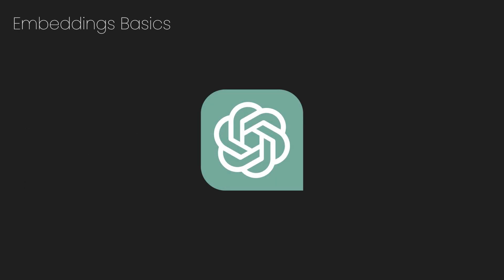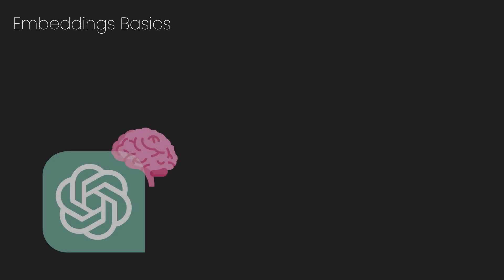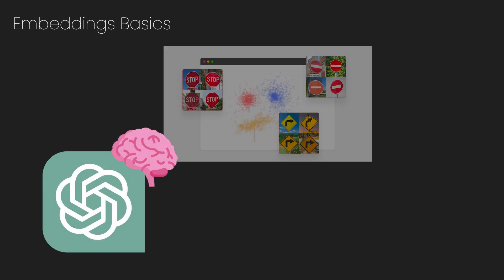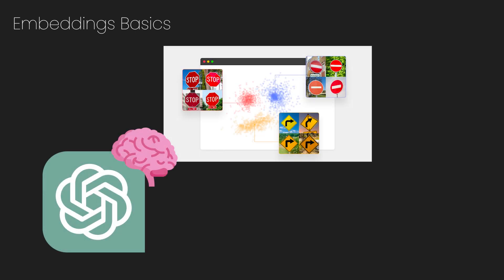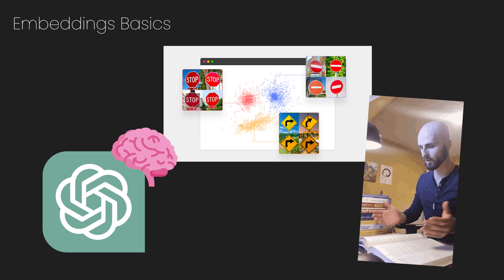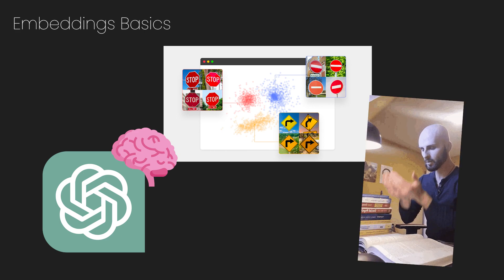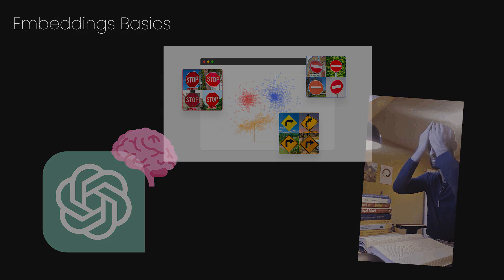At a basic level, you can understand embeddings as the knowledge that exists in the brain of AI systems such as ChatGPT. Within the brain, we can give ChatGPT access to a bunch of different knowledge, similar to how if you were to store information in your head as a human.